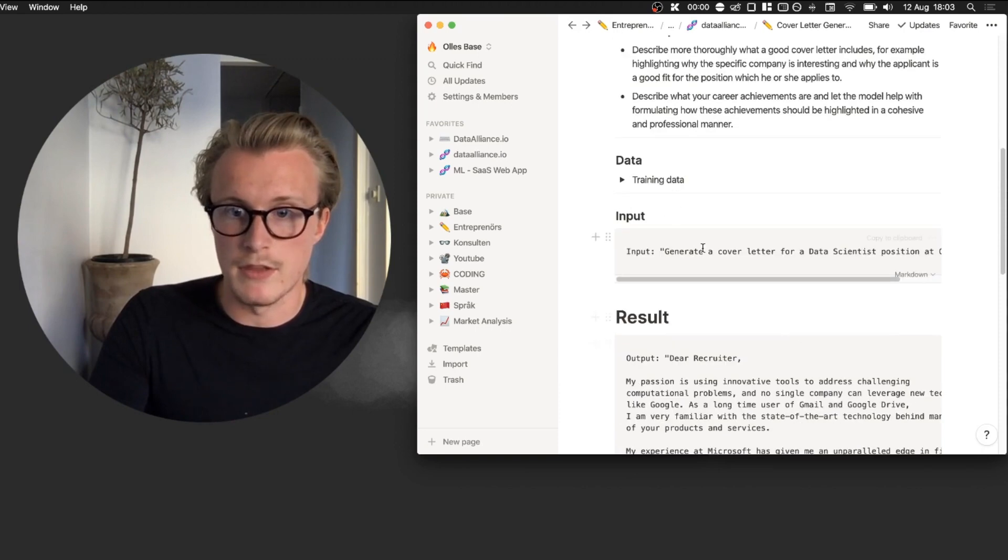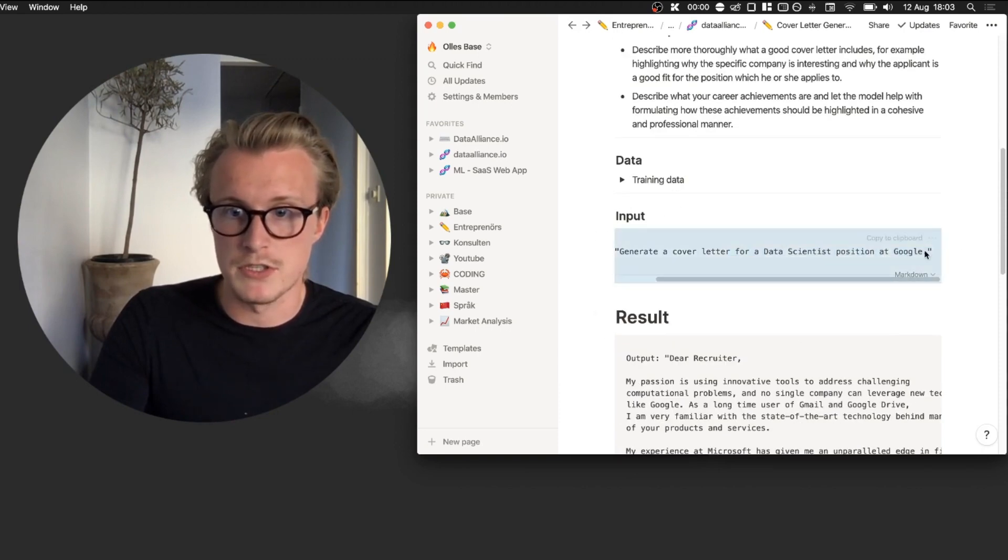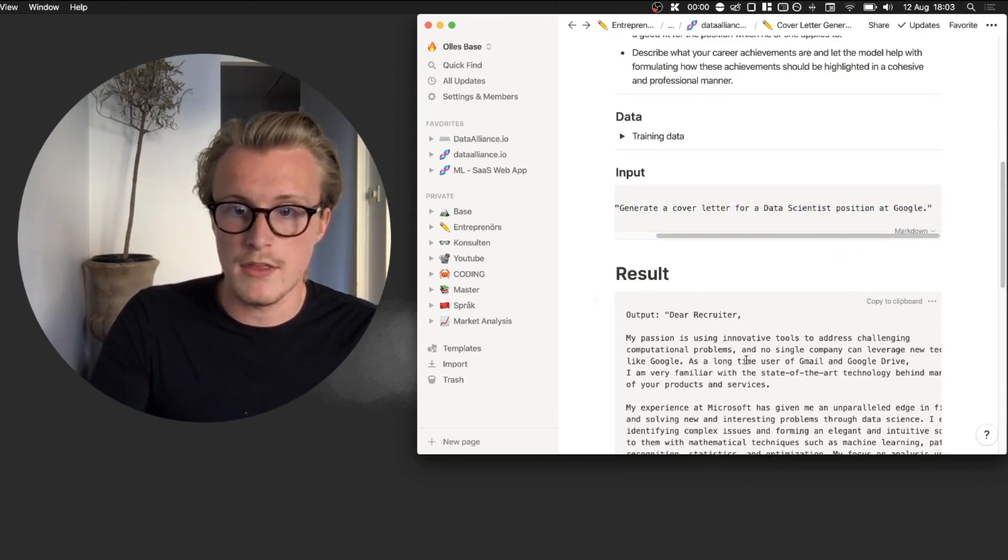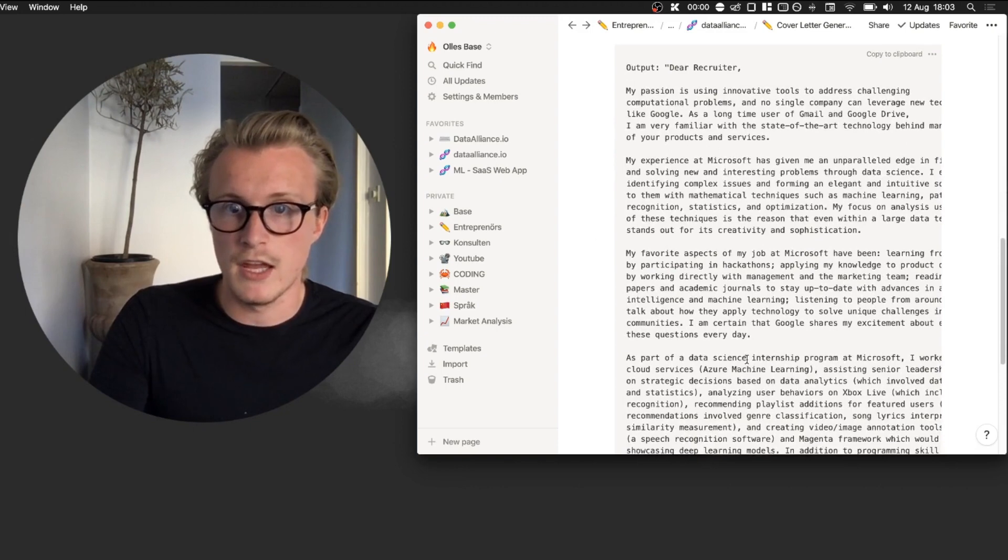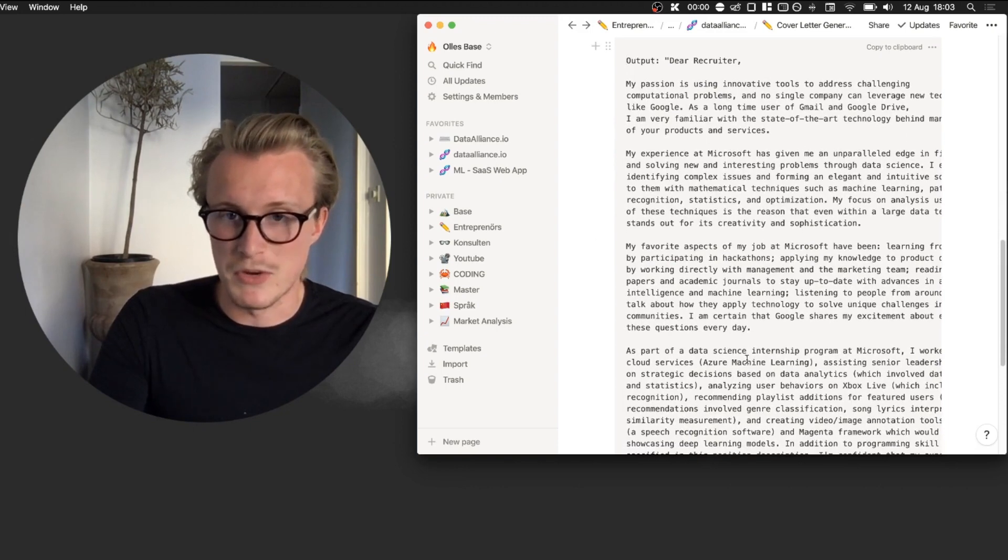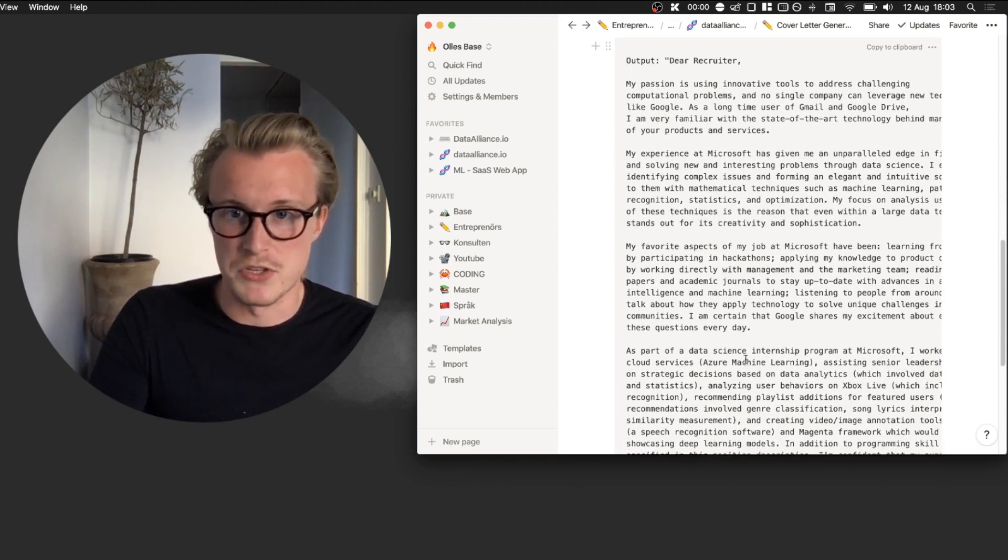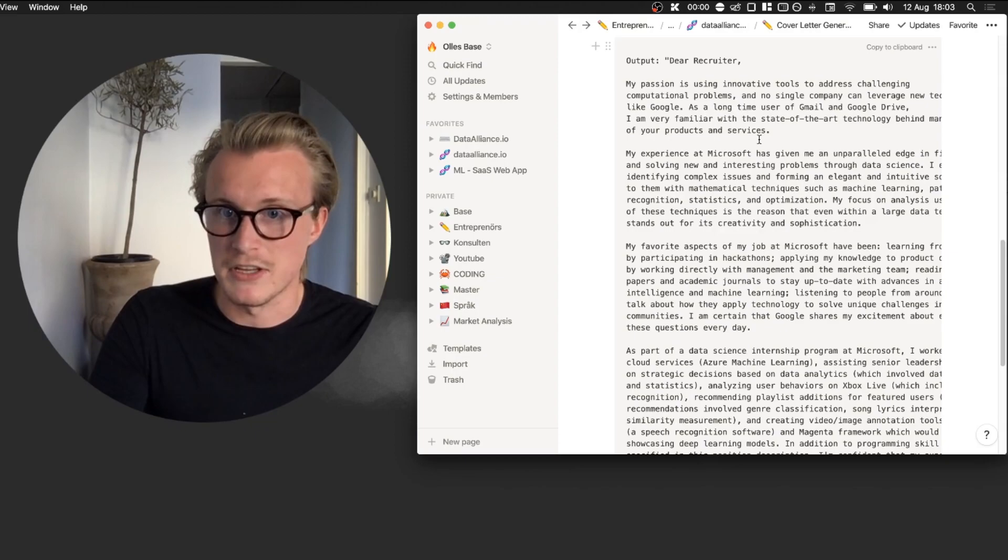Basically here we have the input 'generate a cover letter for data science position at Google' and the output became the following. And if you want to once again read this, go to the link in the description and read through it. But basically it gives one hell of a cover letter.